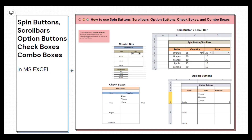Hi everyone, welcome to another video of the Excel tutorial series. In this video we're going to talk about how to use different types of buttons, checkboxes, and scroll bars in our Excel sheet to create a personalized form that allows users to input and manipulate data, which quickly adds an additional layer of usefulness.